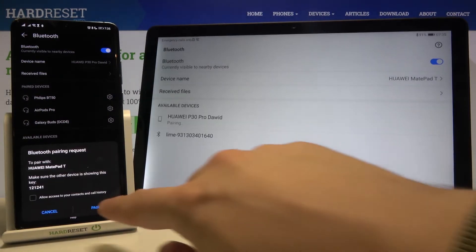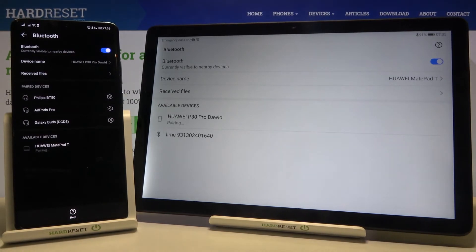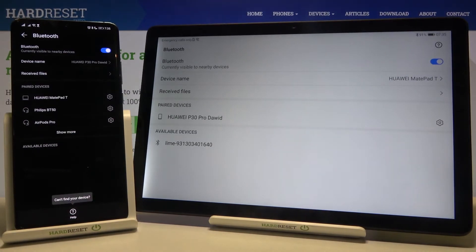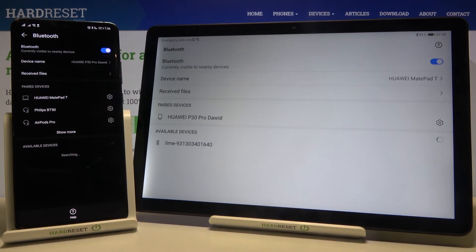Now we have to accept pair on both devices. As you can see, they are now paired, so we can simply send files between them.